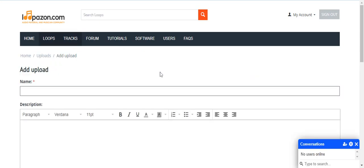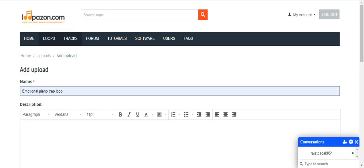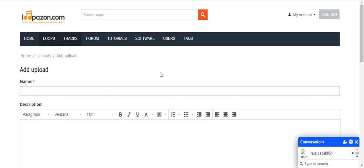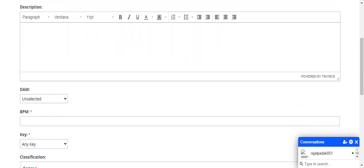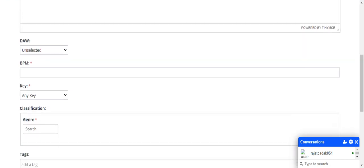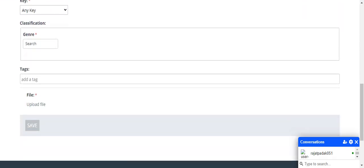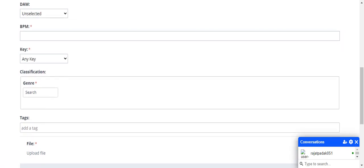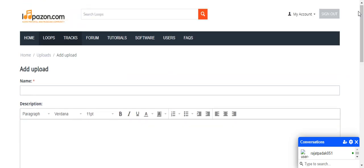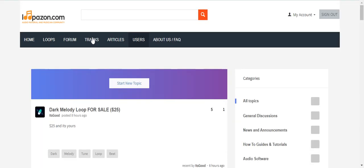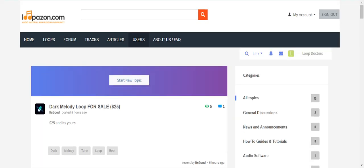First you write down the name of the particular track, then description. You can see the same options are there except the loop was having category and this is not having the category. So you must go with that option.